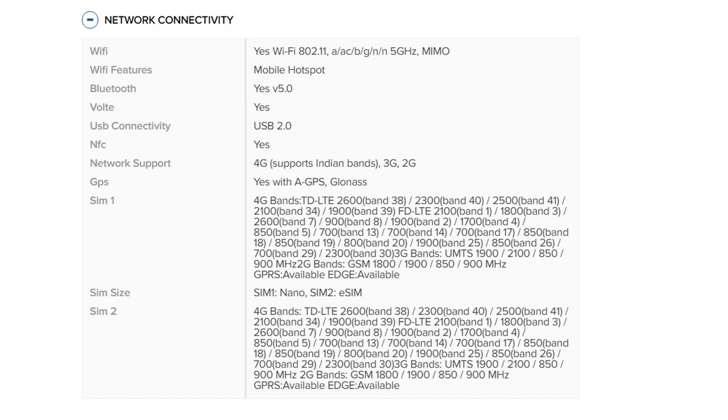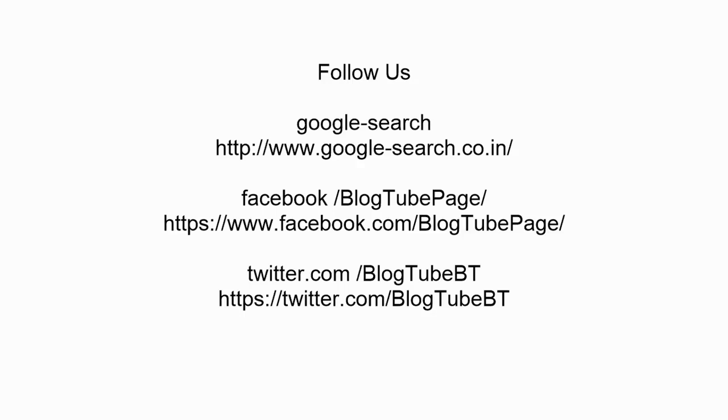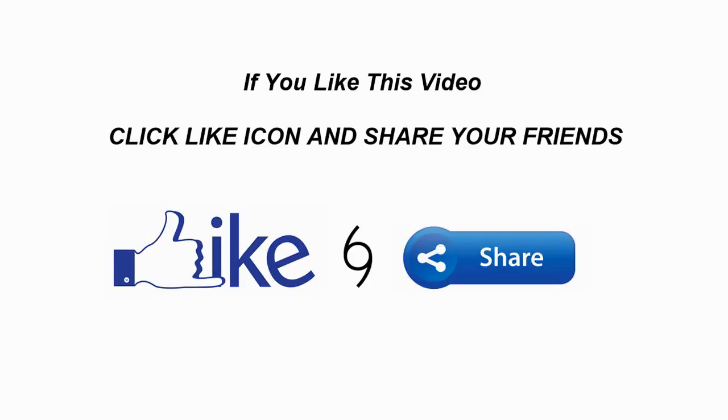Follow us: Google search blog2pageu.in, Facebook slash blog2pageu, Twitter slash blog2pageBT. If you like this video, click like icon and share with your friends.